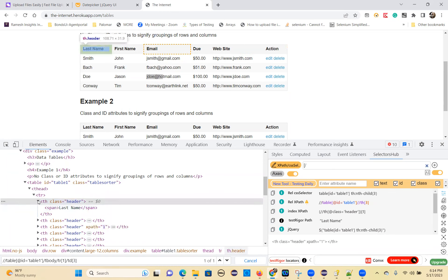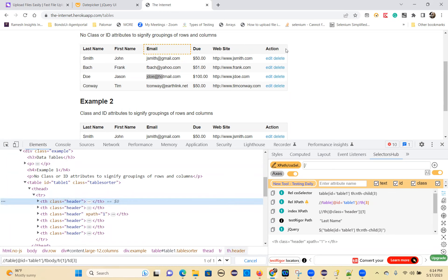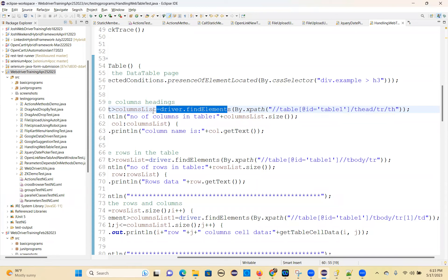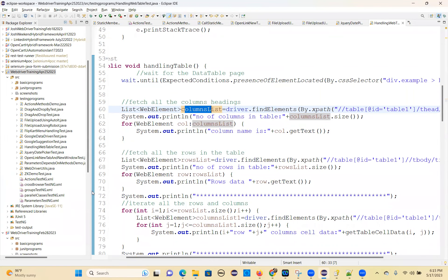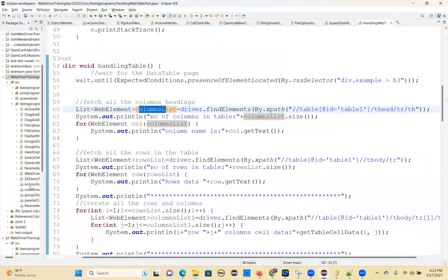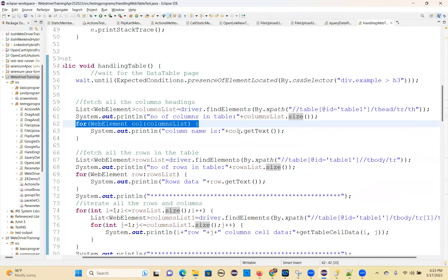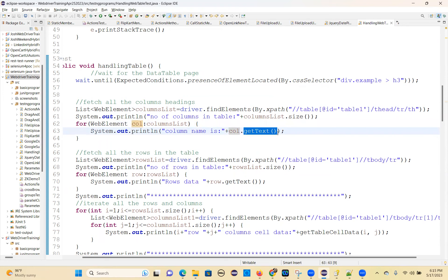So this table header name — let's say all this. I'm fetching all these names, table header names. I'm getting all of them directly with driver.findElements and a column list — column header list basically. Then system.out and I'm just printing number of columns and iterating them and getting each column text using the getText method. Column.getText.